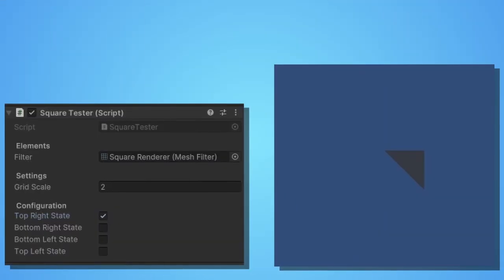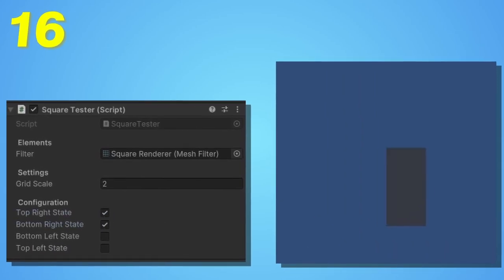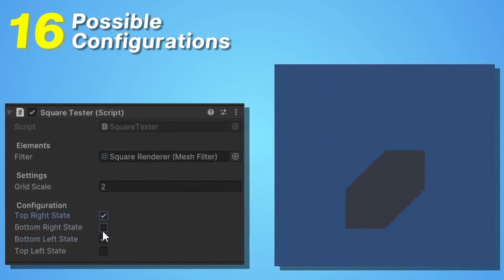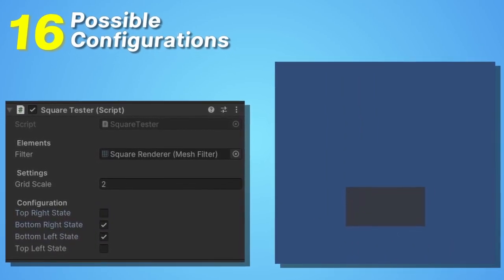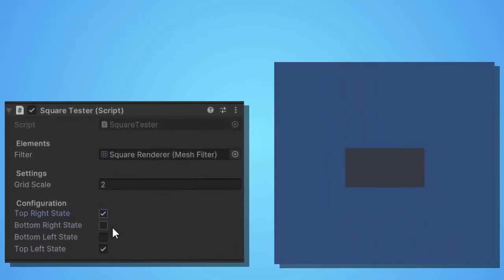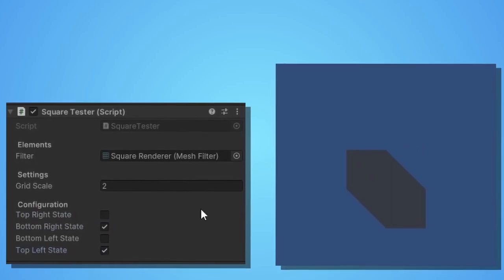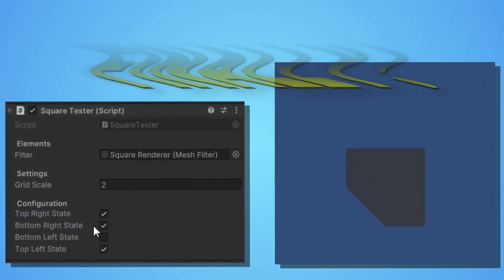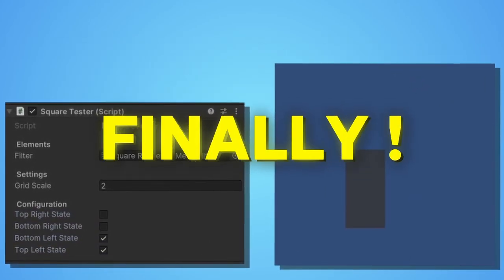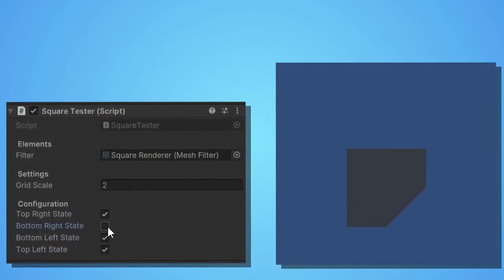But after setting up the 16 possible configurations of the algorithm, you'll be able to create a mesh for each one of them. Finally! See, I told you it was going to be better.